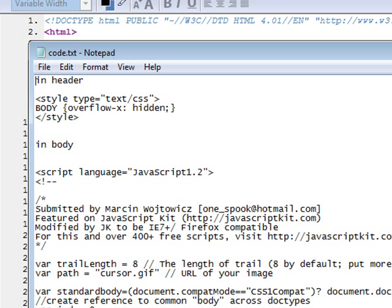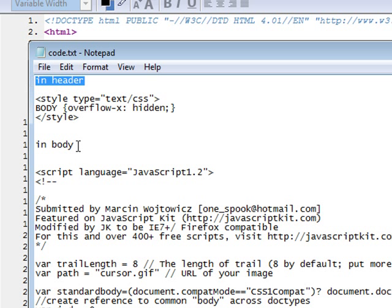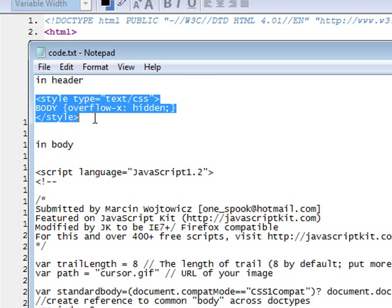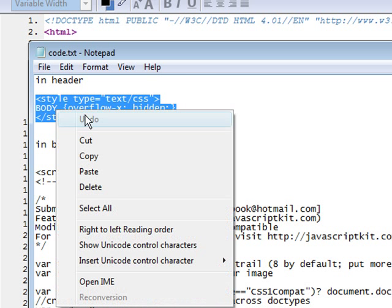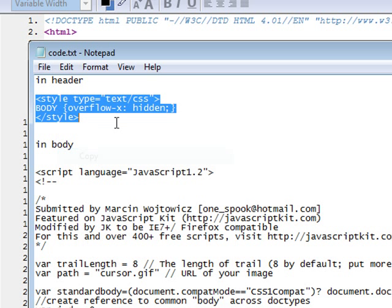And you'll see in header and in body. So all you have to do is where it says in header here, grab a hold of this and copy it.